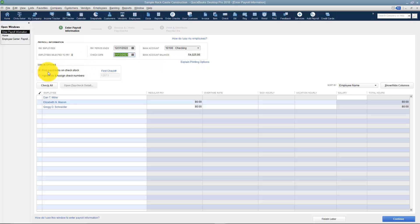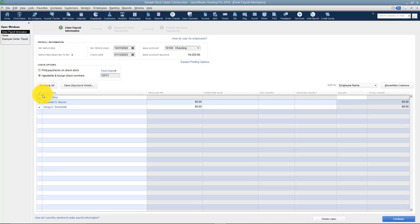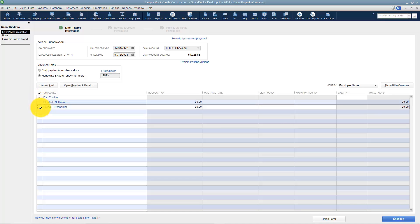When you print your checks you can print the paychecks on ChexStock or you can handwrite them. If you're going to handwrite them, go ahead and put in the first check number right here. If you wanted to check all of the employees you just check All right here. But if you only wanted one at a time then you can just check that one or those two, that sort of thing.